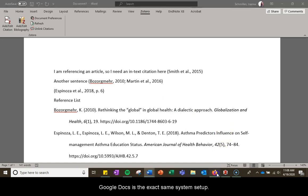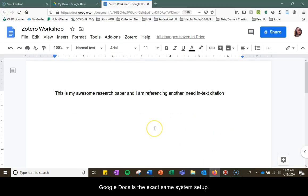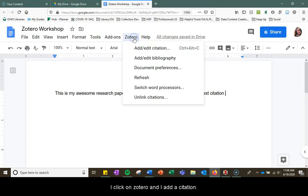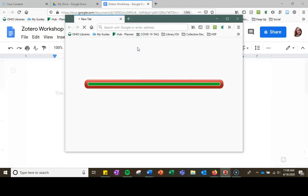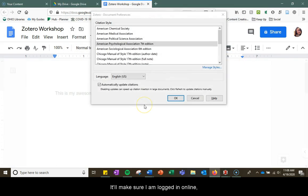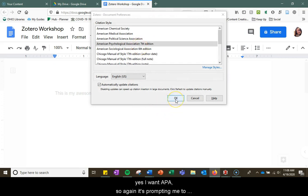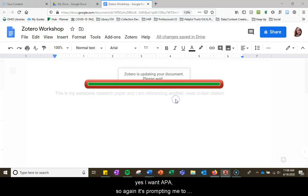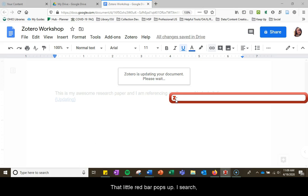In Google Docs it's the exact same setup. I click on Zotero. I add a citation. It'll make sure I am logged in online. Yes I want APA so again it's prompting me to make that selection for my citation style.